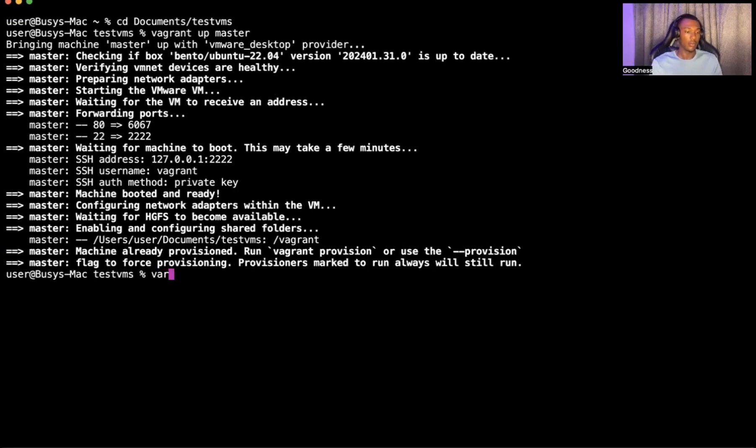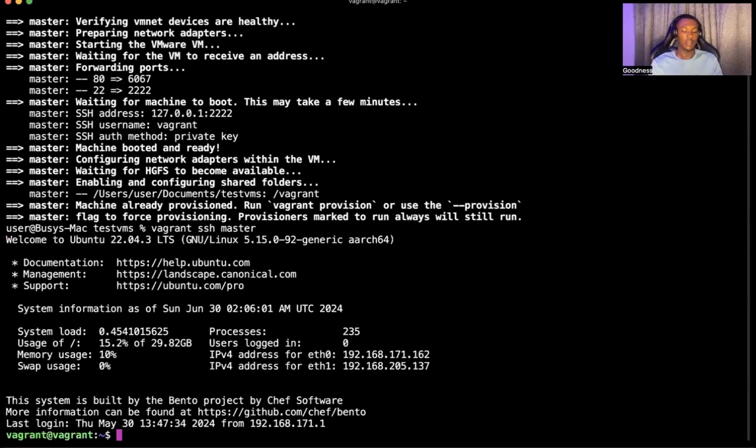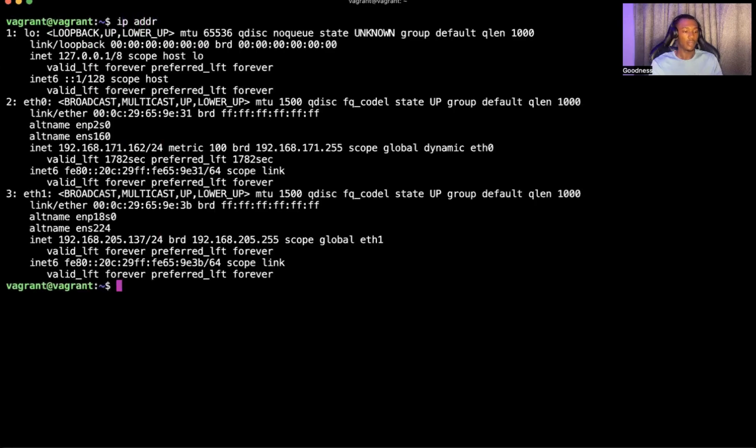Run vagrant SSH. It gives me access to that VM. I want to take one of the IP addresses because that's what I will use.